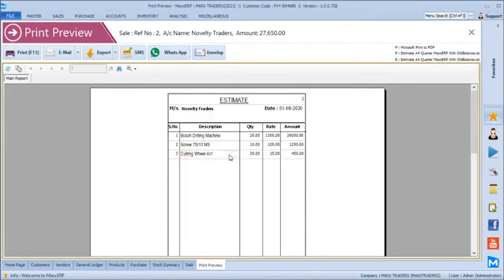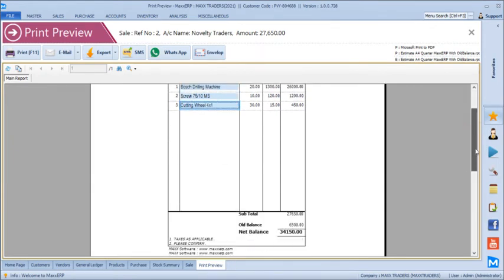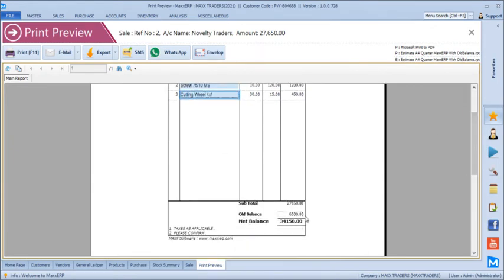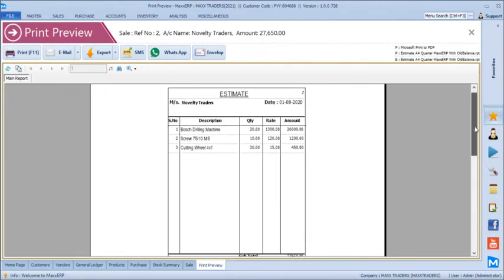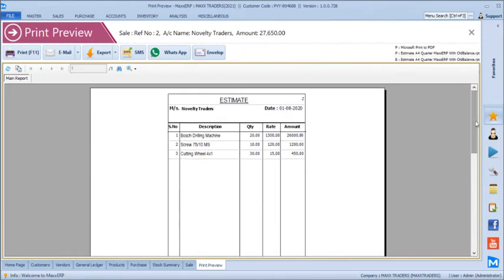This time the print preview will even show us the old balance of the customer. The account balance before this bill was 6,500 and this bill total is 27,650, and the net total includes both. So you can even print the old balance for customers along with the current bill.